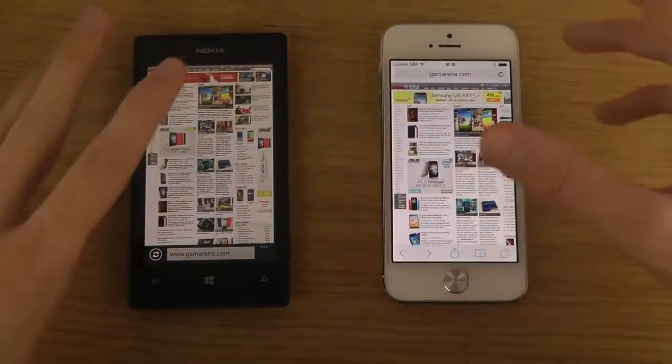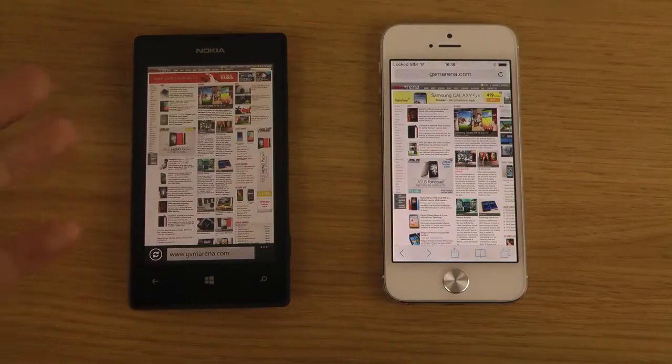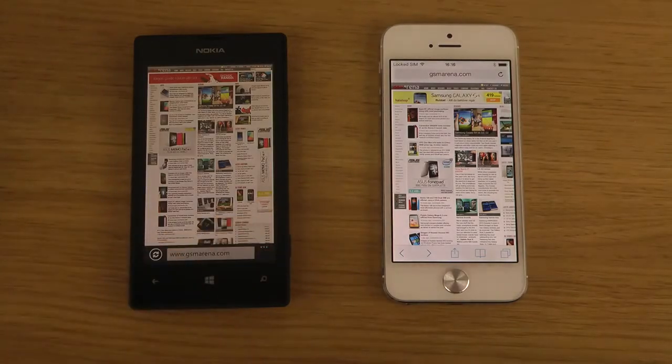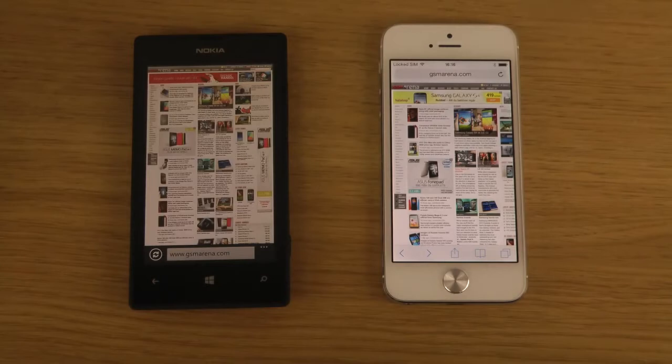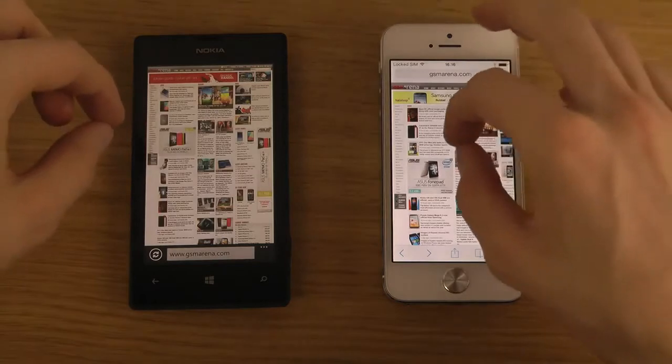This is the interesting thing. The Lumia 520 costs around 150 euros. This device costs around probably 500 euros, 550 euros. But let's have a look here at the performance.